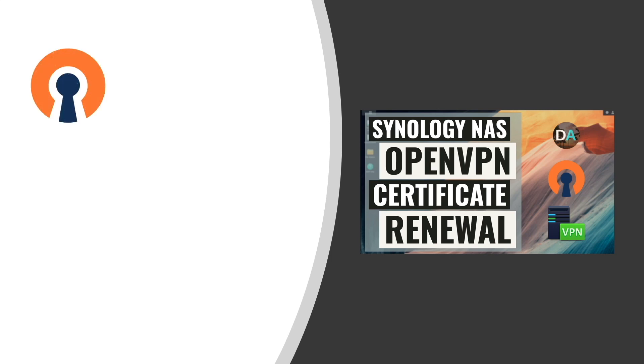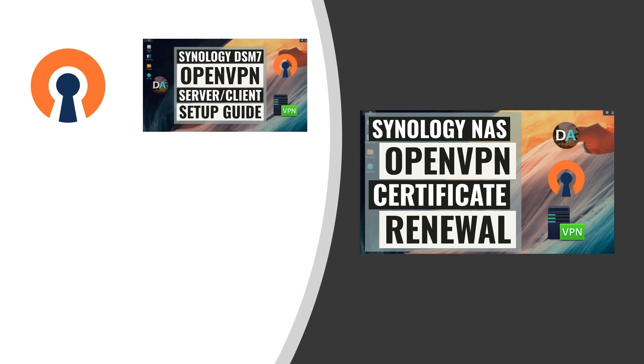If you run an OpenVPN server on your Synology NAS, and specifically if you followed my video on setting up OpenVPN, you'll likely be using the self-signed certificate provided by Synology. If so, you'll want to pay attention to when the certificate expires and make sure to renew or reset the certificate prior to the expiration date.